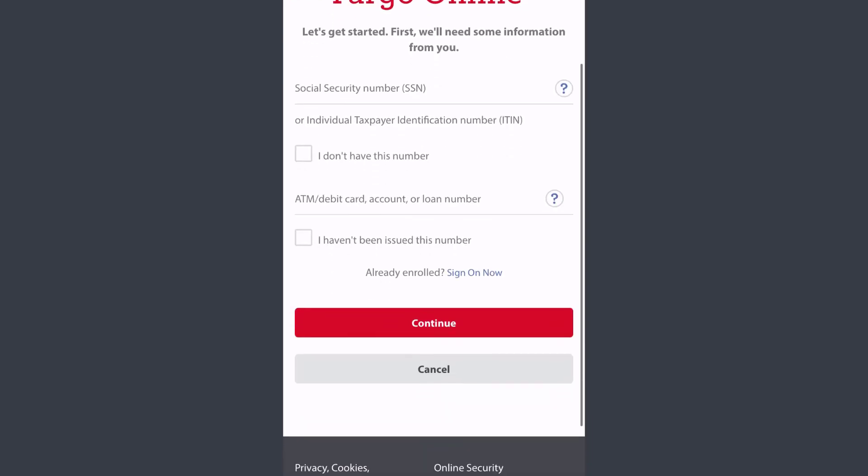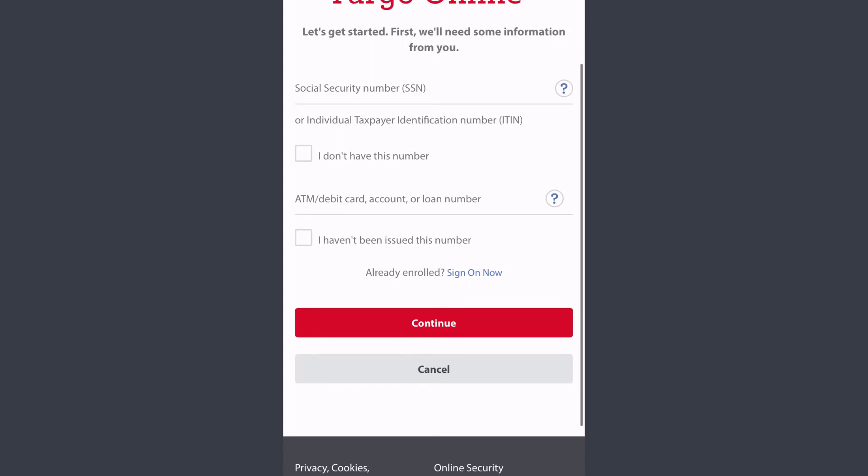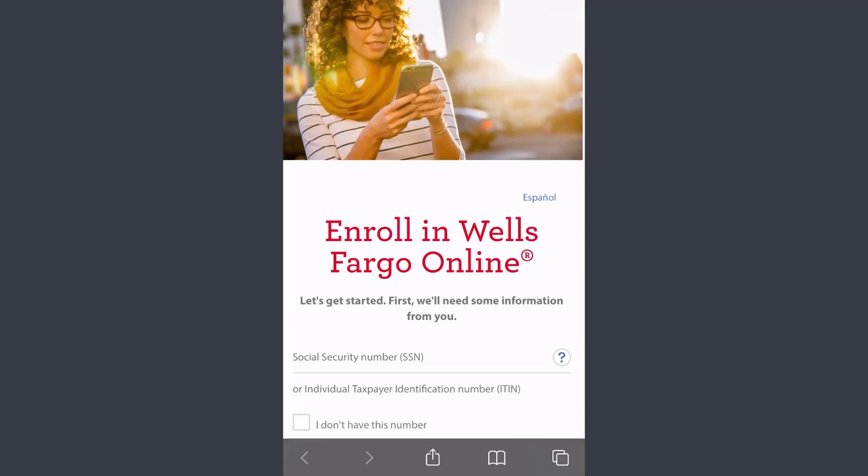Or loan number. Once you've done that, you'll have to follow all the steps provided to you in order to enroll in Wells Fargo Bank's online banking services. So that is it for this video.